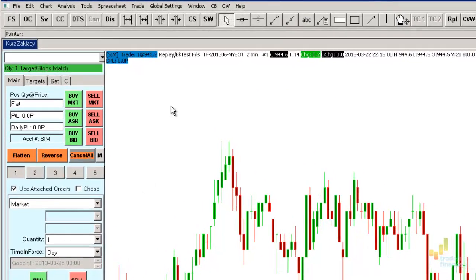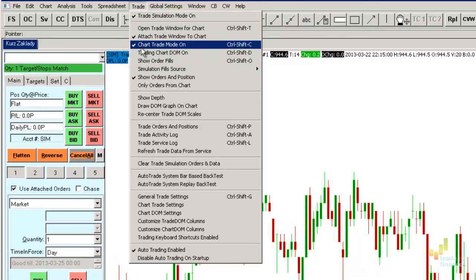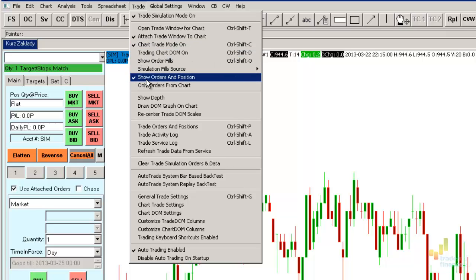Then we shall check that the item Chart trade mode on is selected. At this stage, it should already be automatically checked. Next, we shall select the items Show orders and positions and Show order fills.